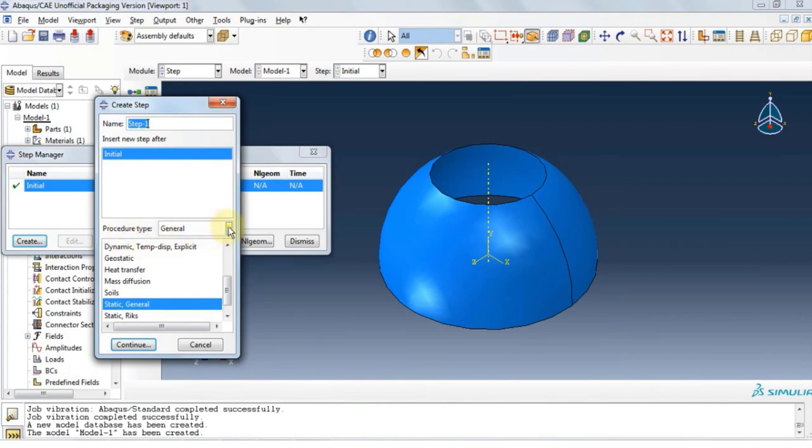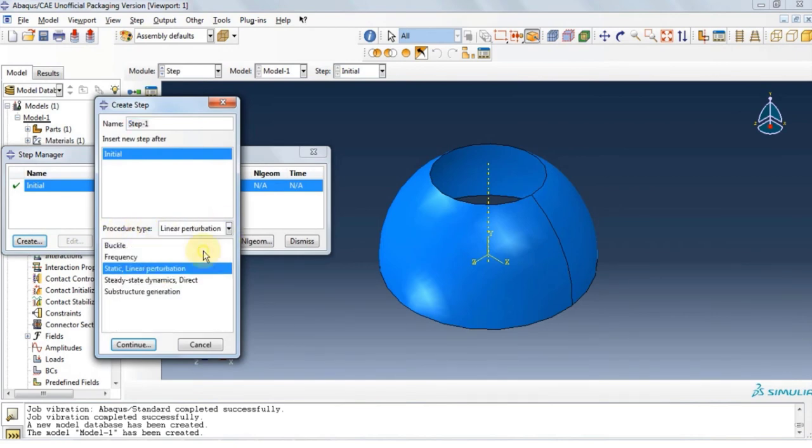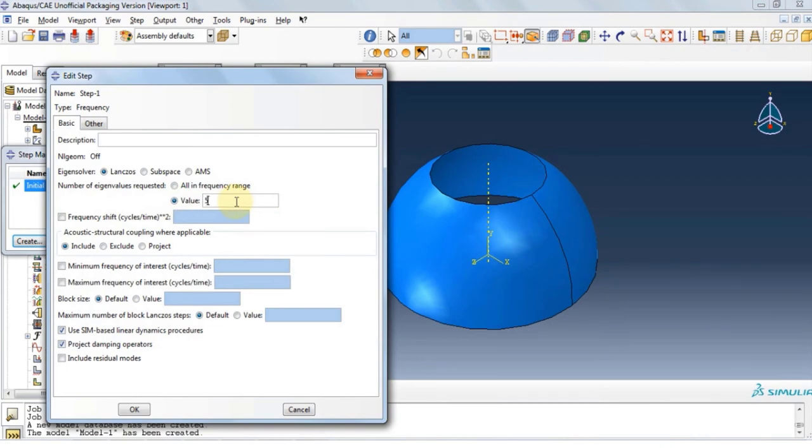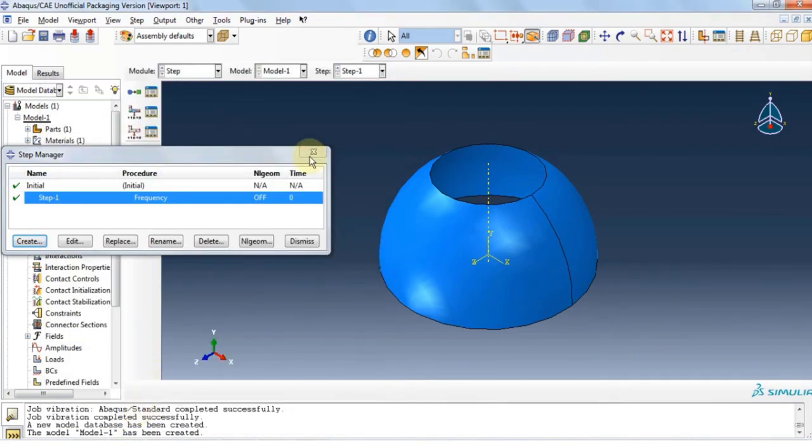Change procedure type to linear perturbation and select frequency. Click OK. Now let's define the eigenvalues. We will go with 5. Click OK and then close.